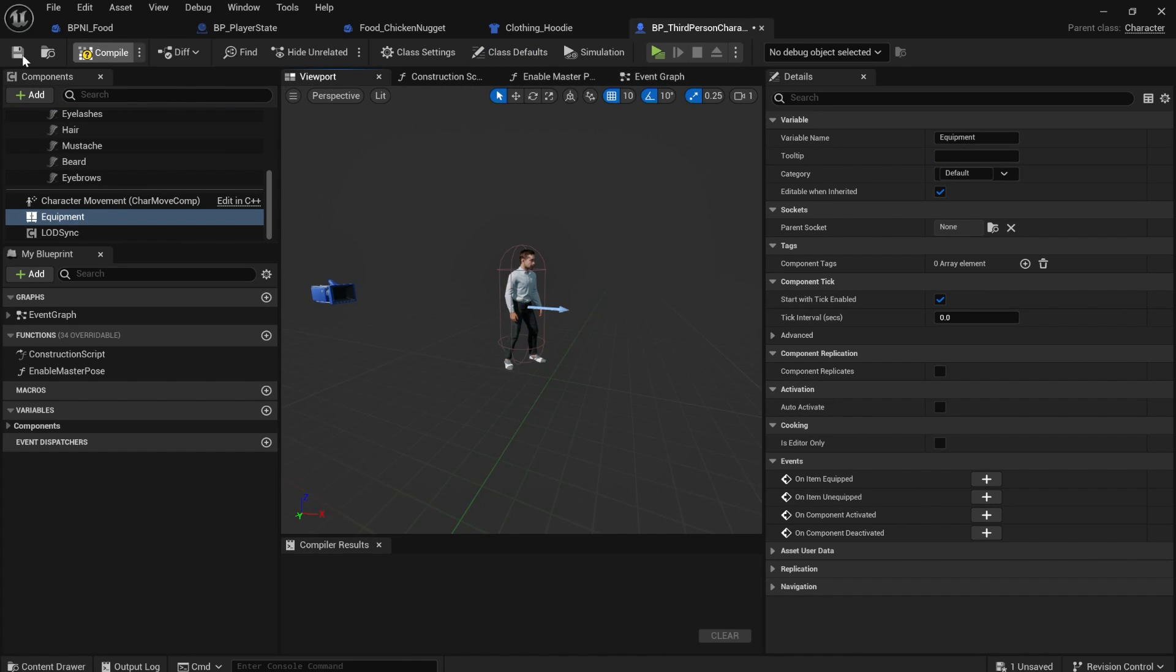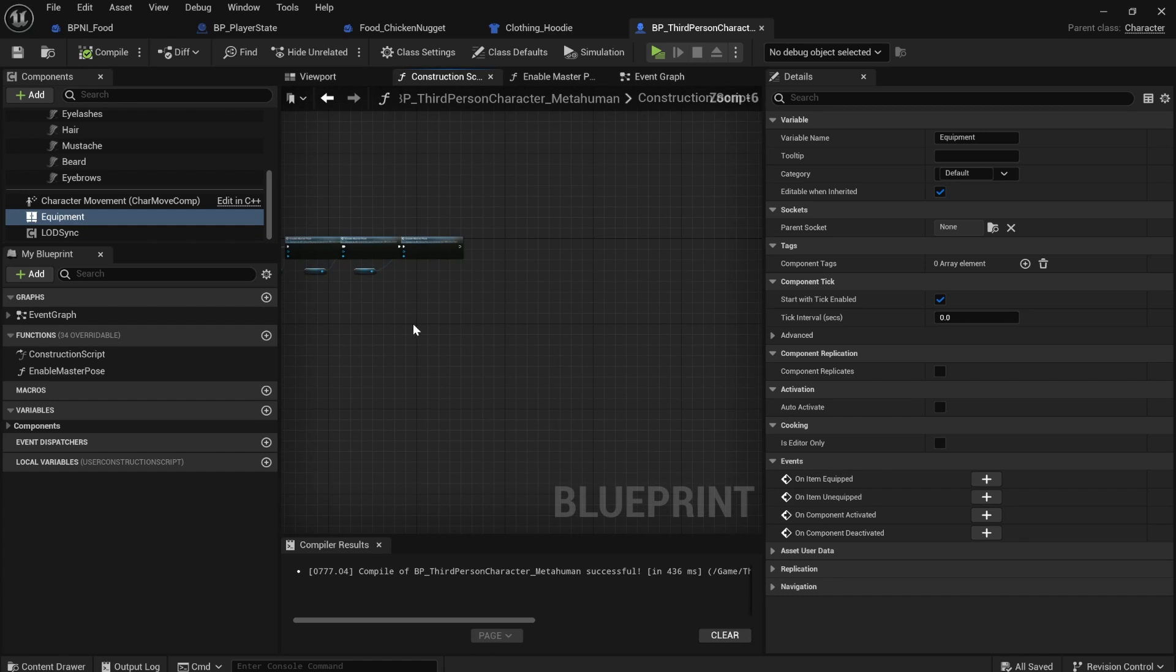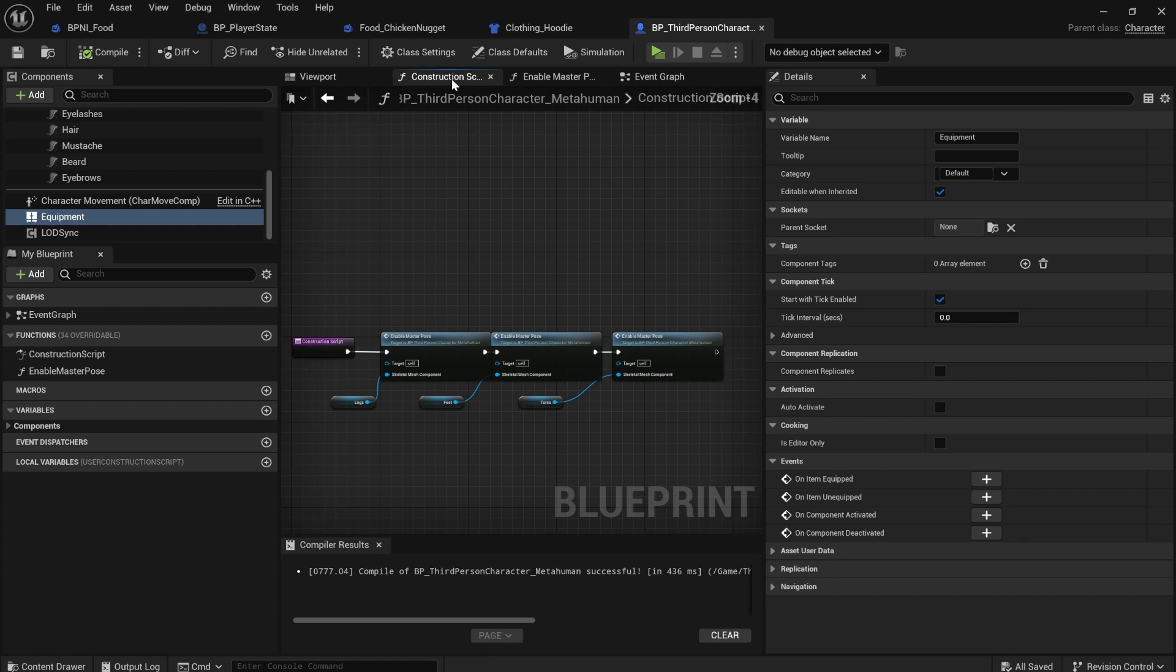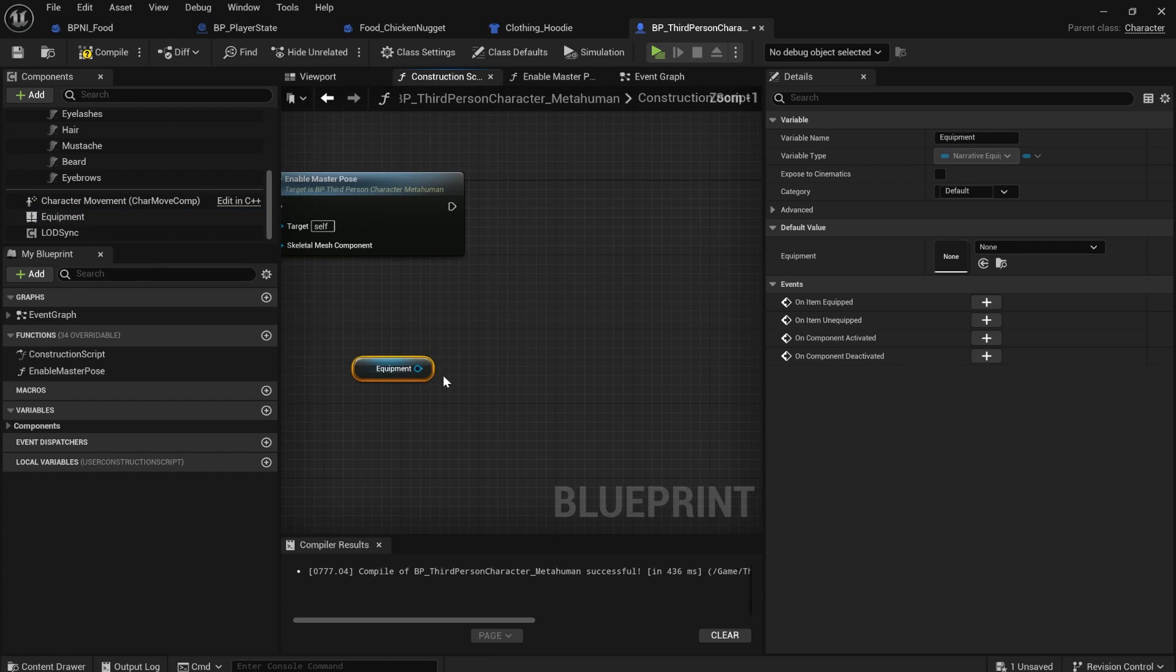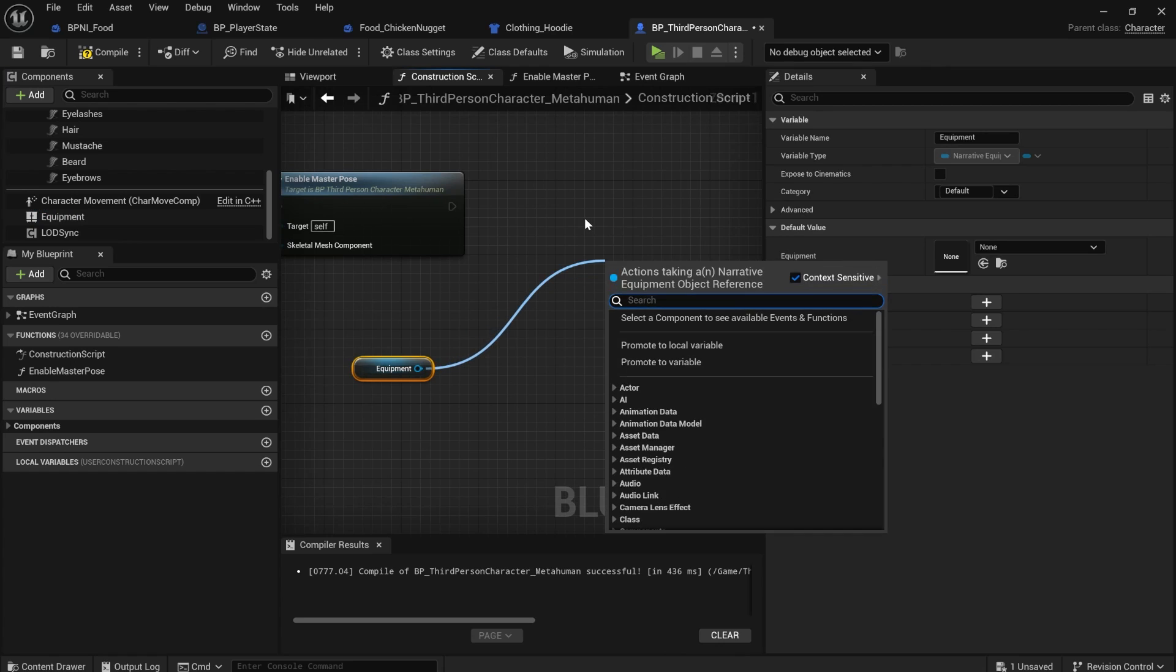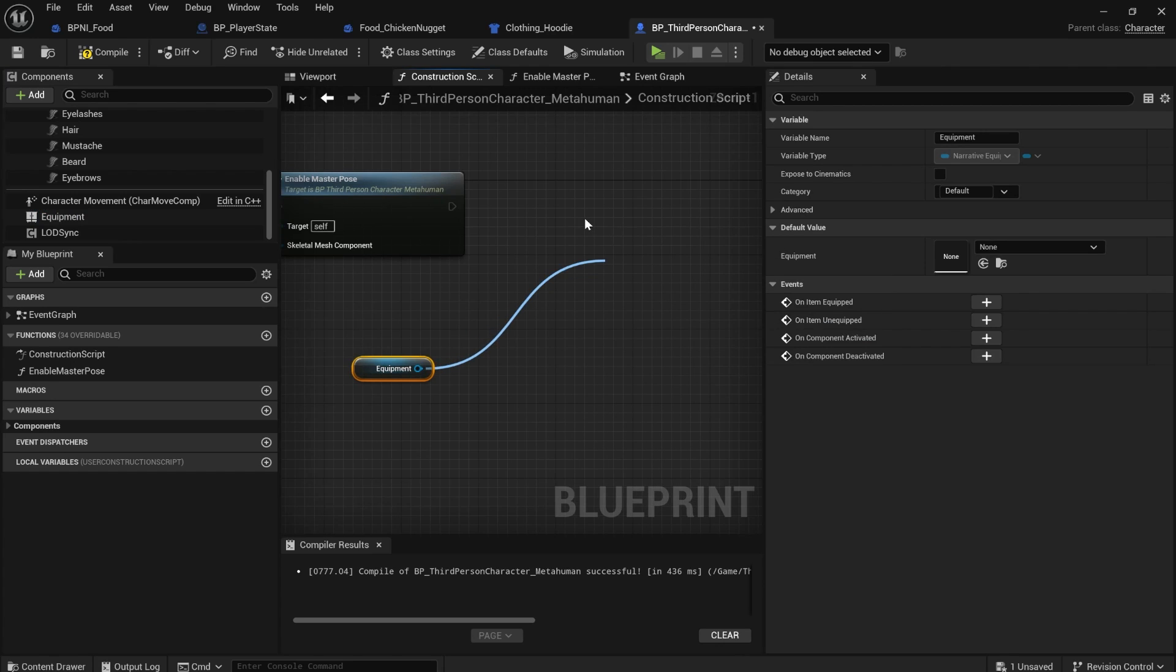and literally just add a equipment component to your character. And now it can equip items. You do also have to initialize it. And to do that, we'll just go into our construction script, drag equipment in. It's just a initialize function that you have to call.